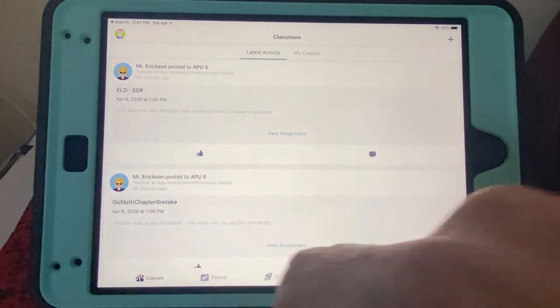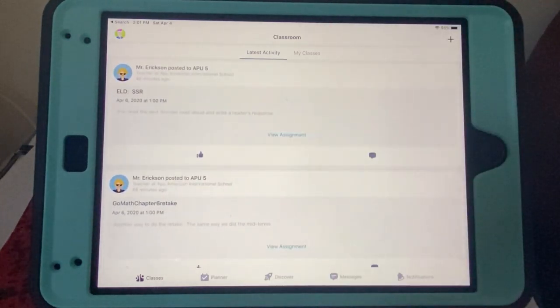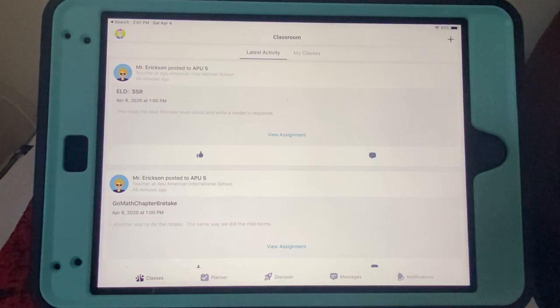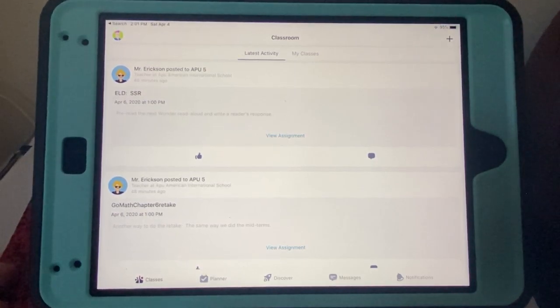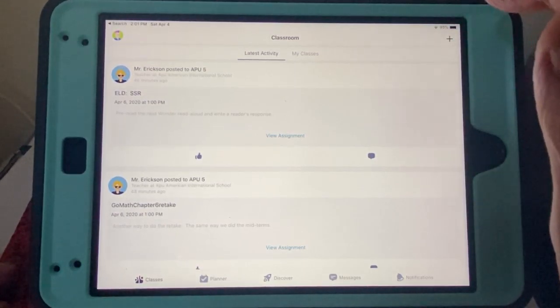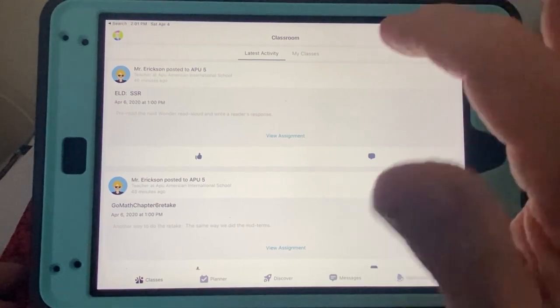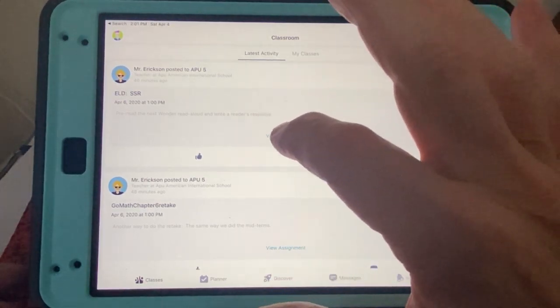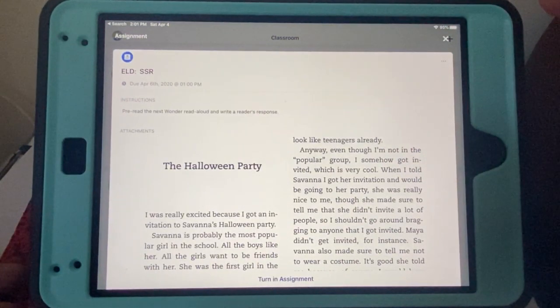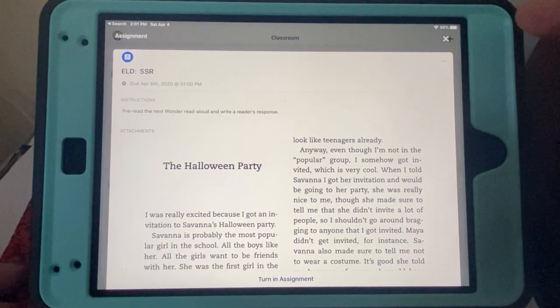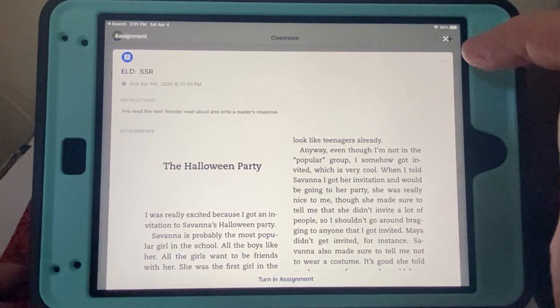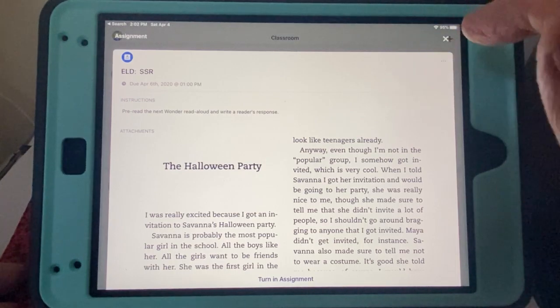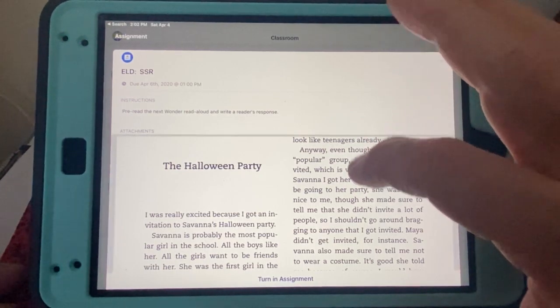Okay, for example, I look up here. Oh, ELD SSR, sustained silent reading. Oh, he's putting that on here now. I'm okay. Well, how can I submit my work to Mr. Jeff, this guy who's sending out too much homework all the time? Well, let me just click on View Assignment. Oh, there pops up Mr. Jeff put the chapter from the Wonder book right into the assignment, Halloween Party.